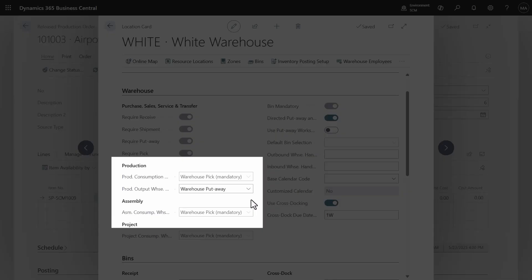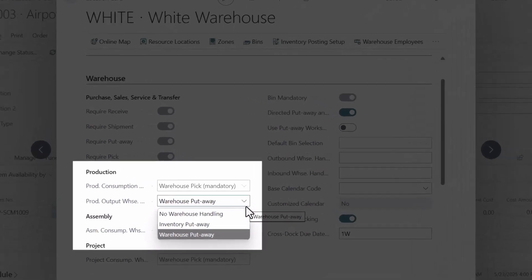Let's see the demo. In a location card page, you can select the warehouse put-away option in the production output warehouse handling field.